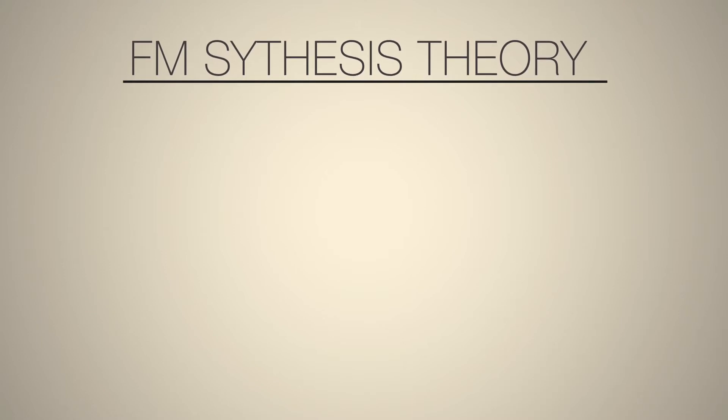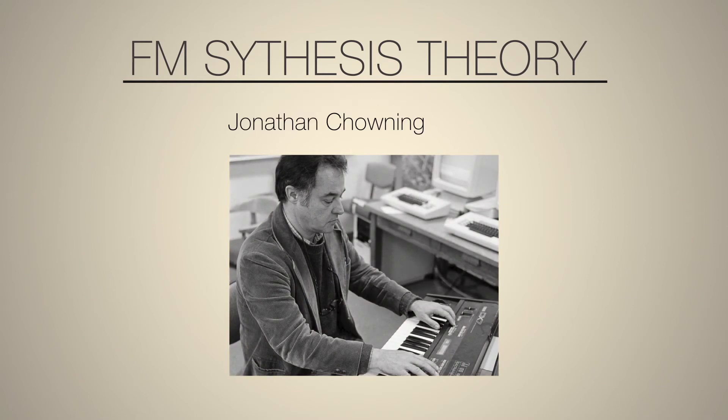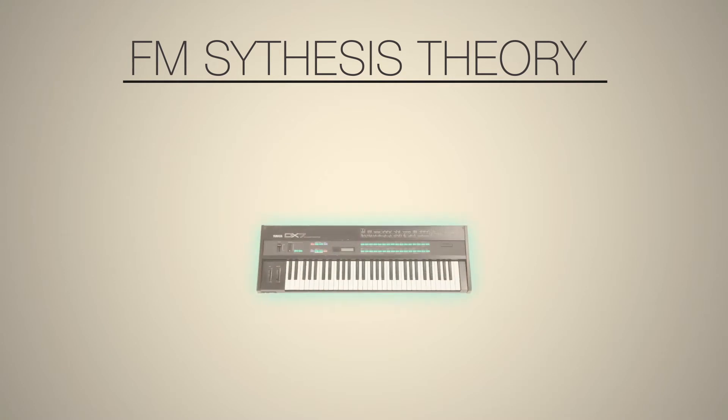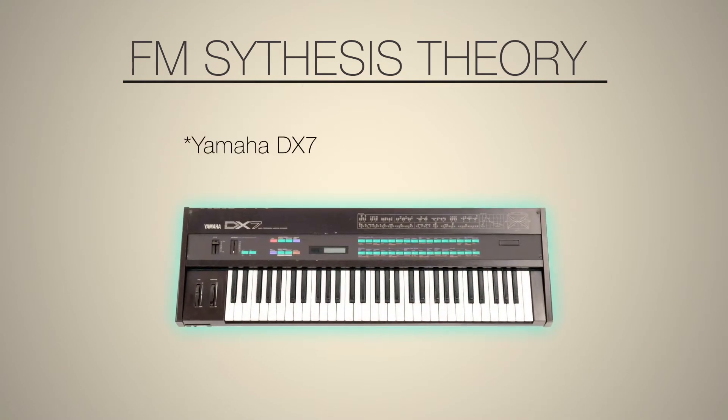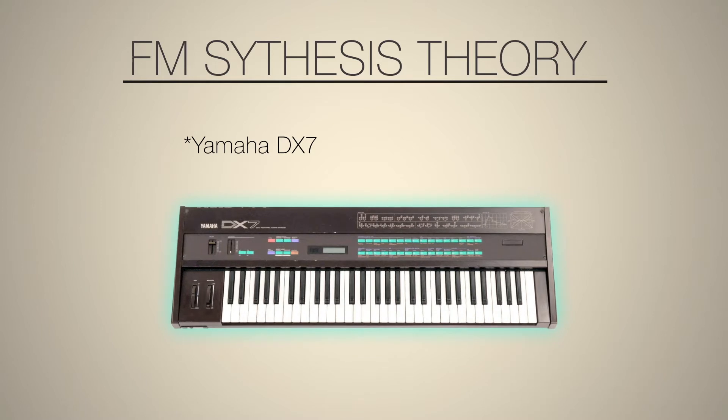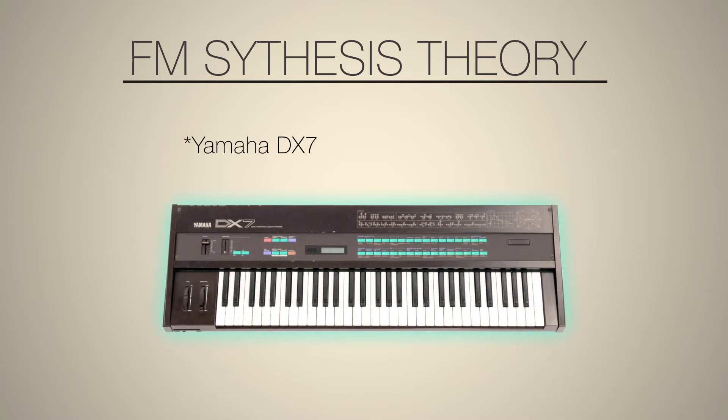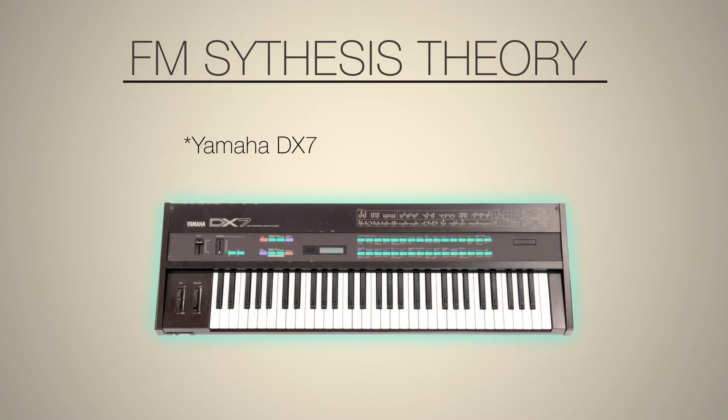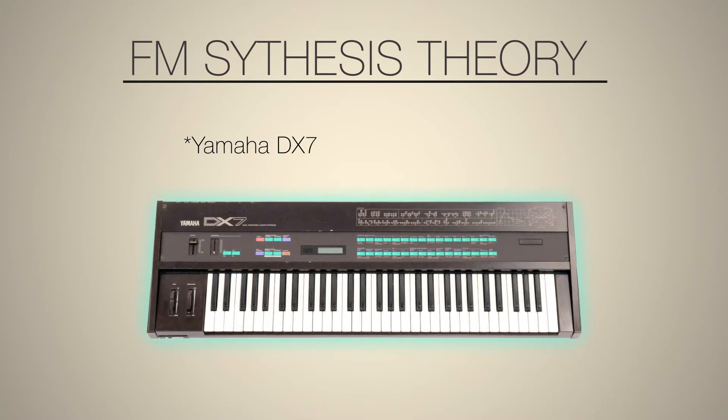FM synthesis was originally invented by Jonathan Chowning in the 1970s, but the very first synthesizer that came out to the public that used FM synthesis was the Yamaha DX7, which basically defined the sound of the 1980s. And it made those sort of cheesy pop piano sounds and bell sounds that are